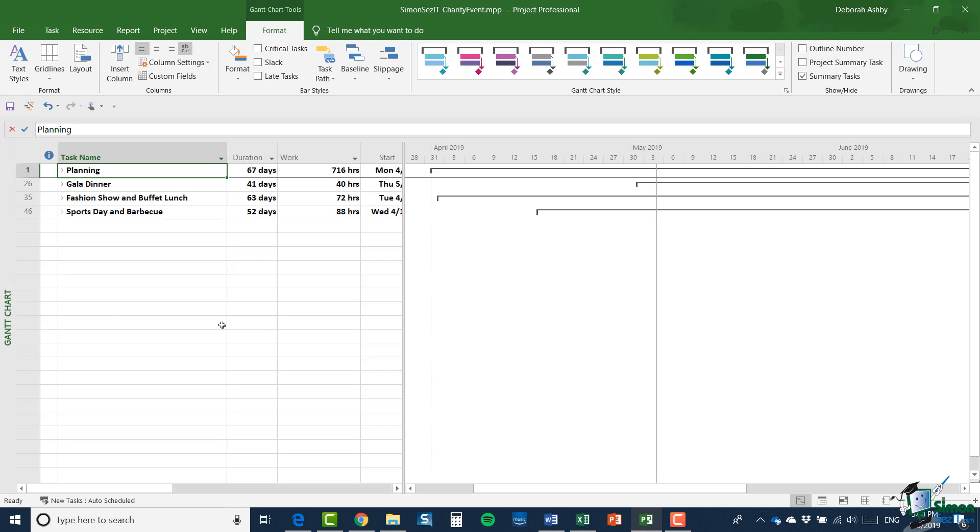So the gala dinner will be a fundraising dinner where we'll charge the participants a pretty heavy admission price. But for that they'll get a good dinner, there'll probably be some kind of prize draw, some entertainment and so on. And then the fashion show and the buffet lunch will invite local fashion houses to put on a show. And as part of that we'll provide them with a good buffet lunch. And again we'll charge a suitable admission charge for all the people that want to see the fashion show and enjoy the buffet lunch.